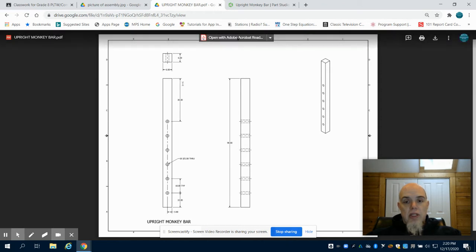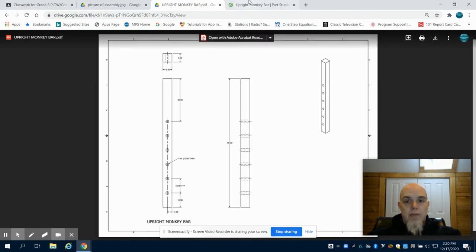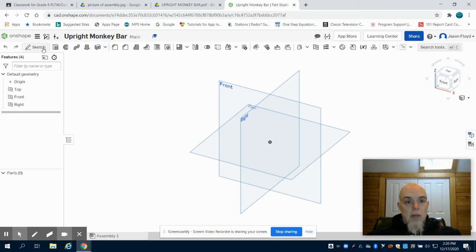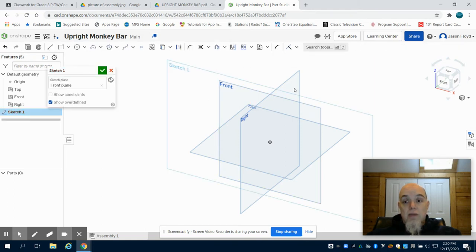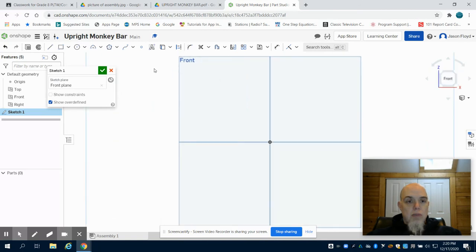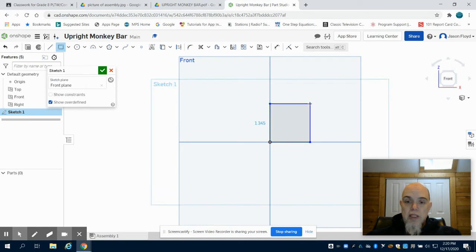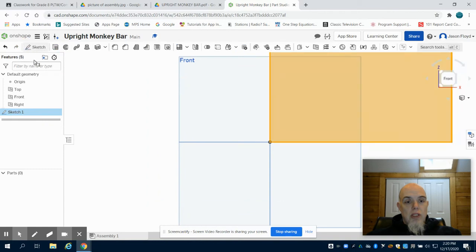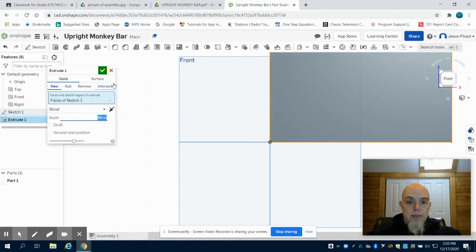I've went into OnShape. I've already created my upright monkey bar part. I'm going to create my sketch and place that on the front view, just like the previous monkey bars. I'm going to create a 6-inch by 6-inch square. I'm going to extrude this 90 inches.